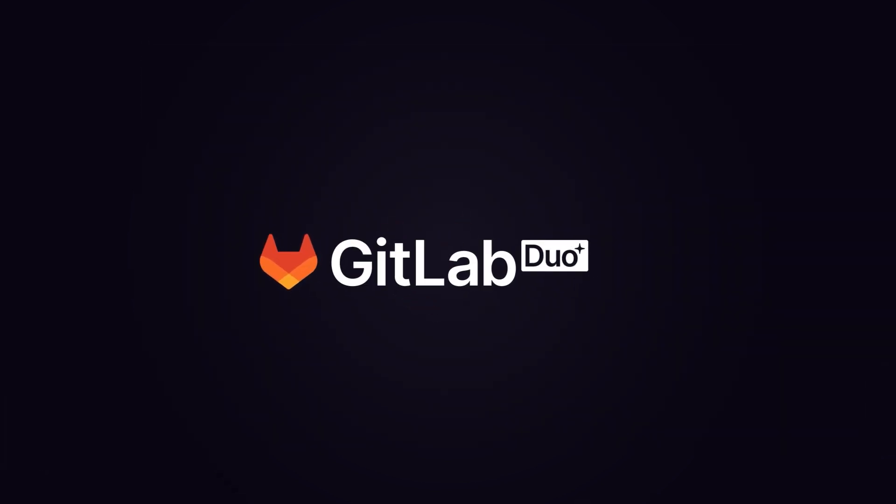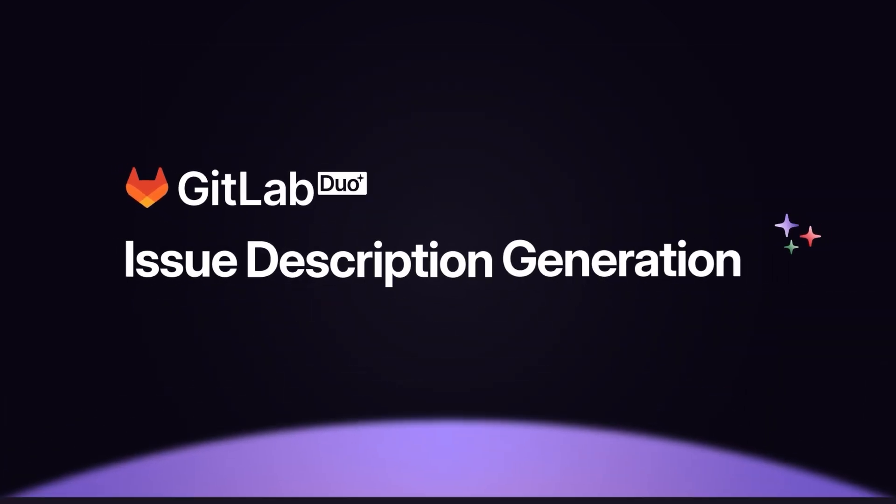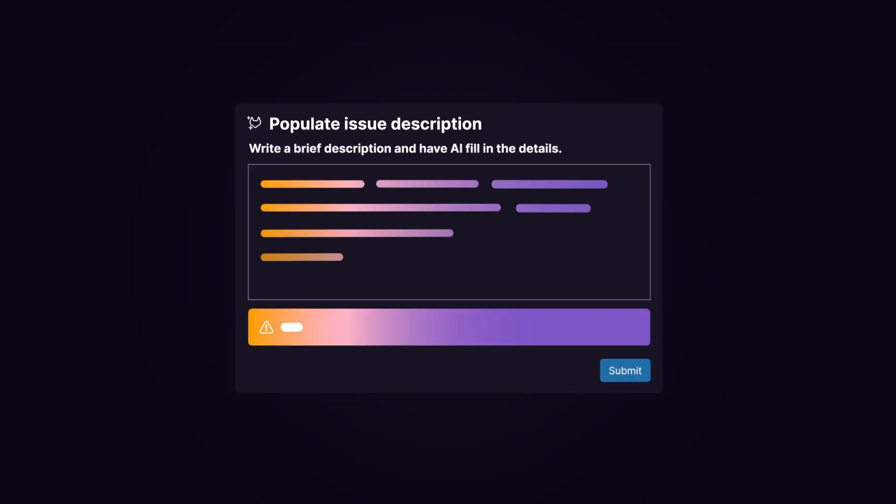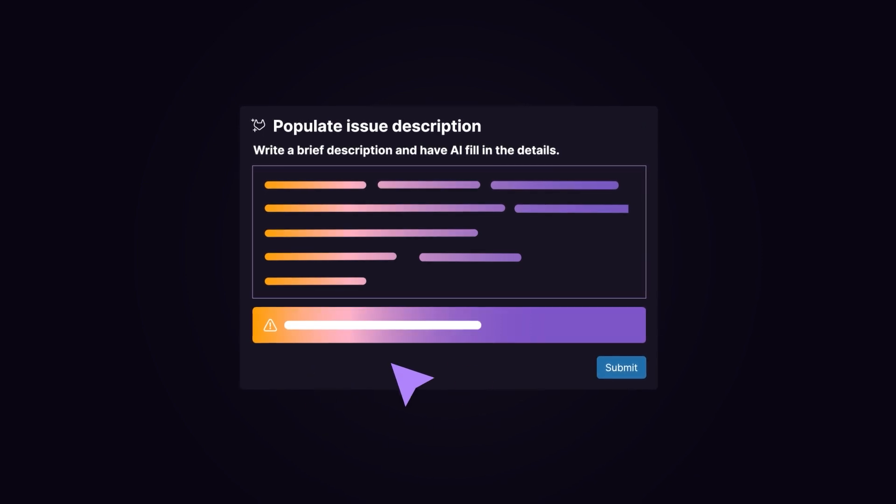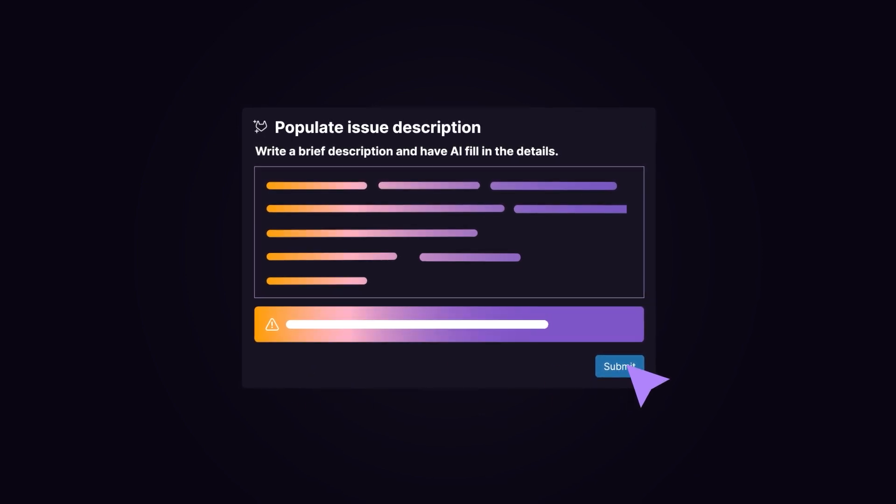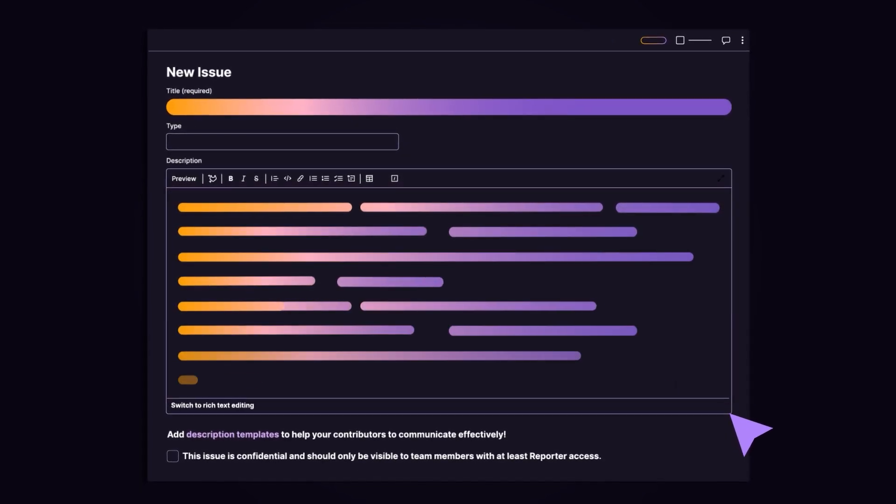GitLab Duo issue description generation helps you populate an issue quickly by generating a more in-depth description based on a short summary you provide.